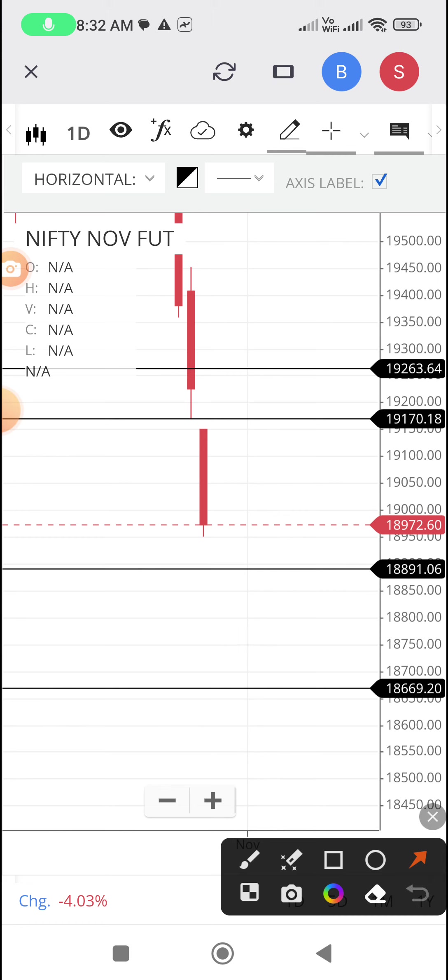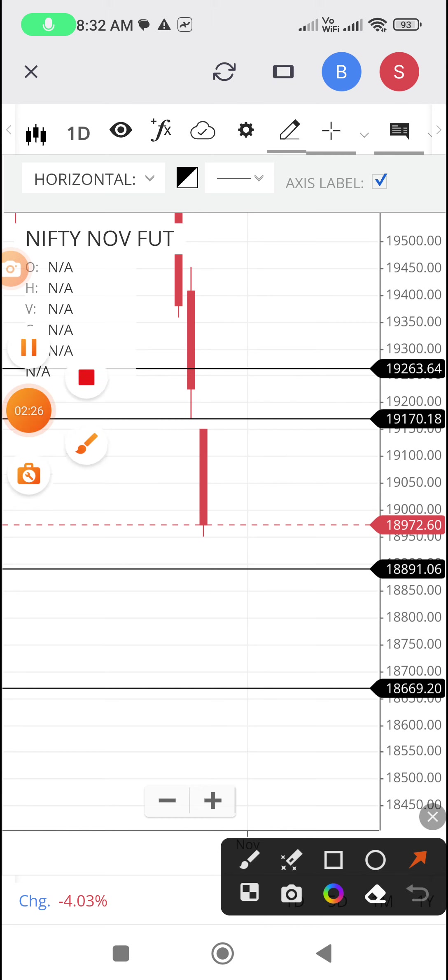At the same time, if it crosses 19,170, it can go up to 19,264. So these are the levels to watch out and trade accordingly. All the best.